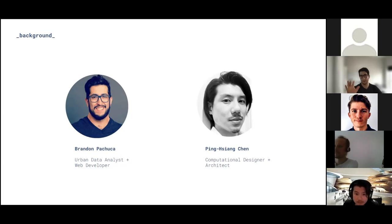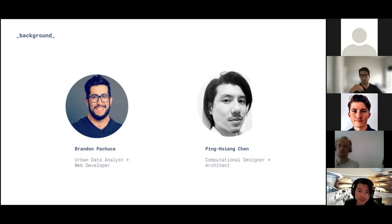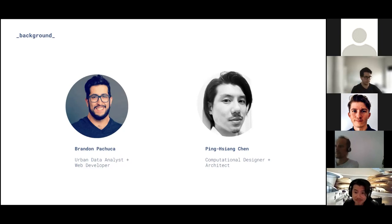One additional piece I forgot to mention: I'm finishing my master's right now in urban data science at NYU, focusing on transportation, urban analytics, and AI for my master's thesis.